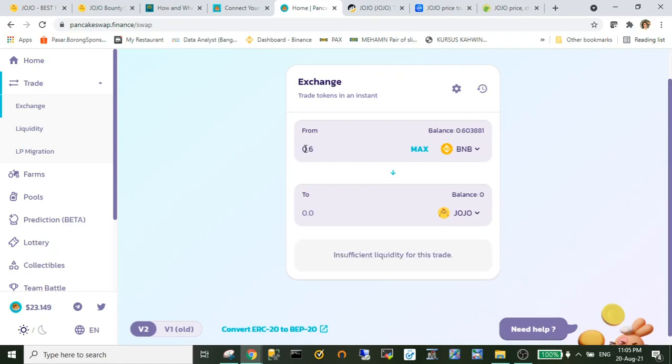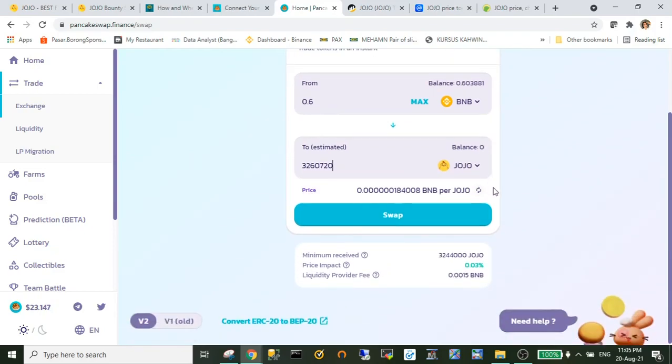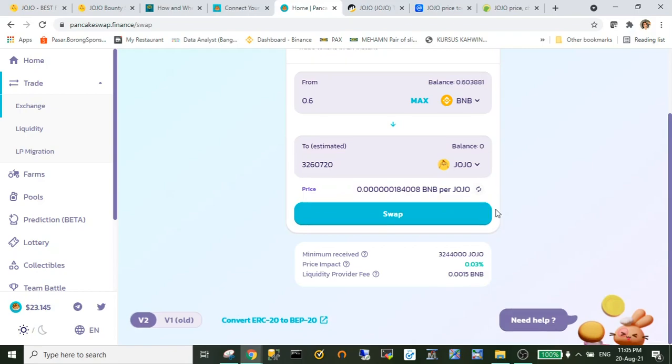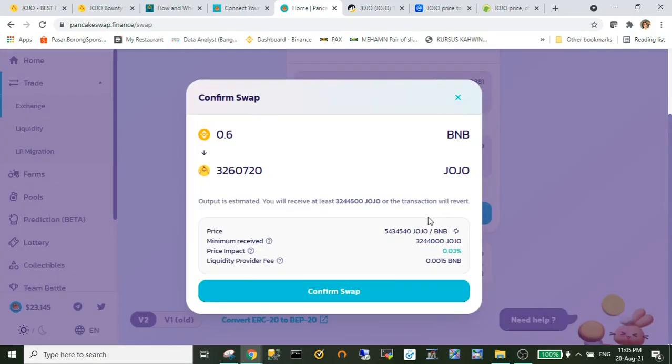Next what we are to do is I will exchange my BNB to JoJo token. So I will change around 0.6 BNB and I click swap and confirm.